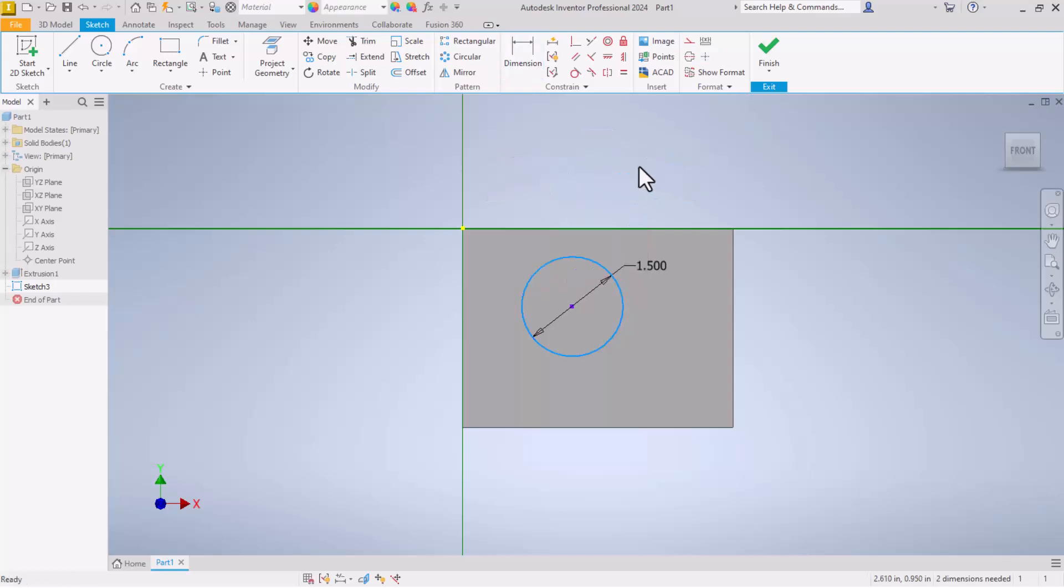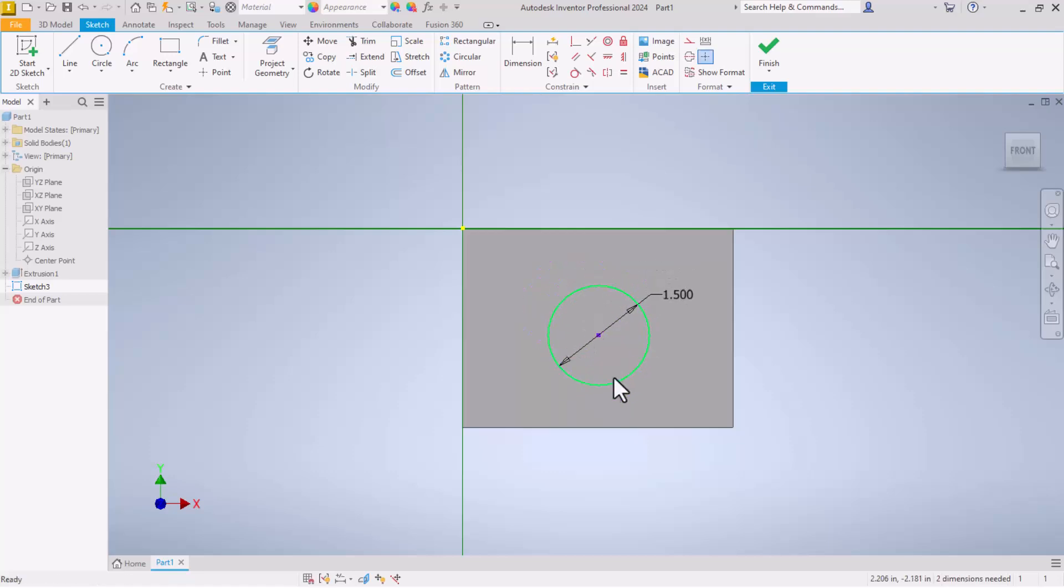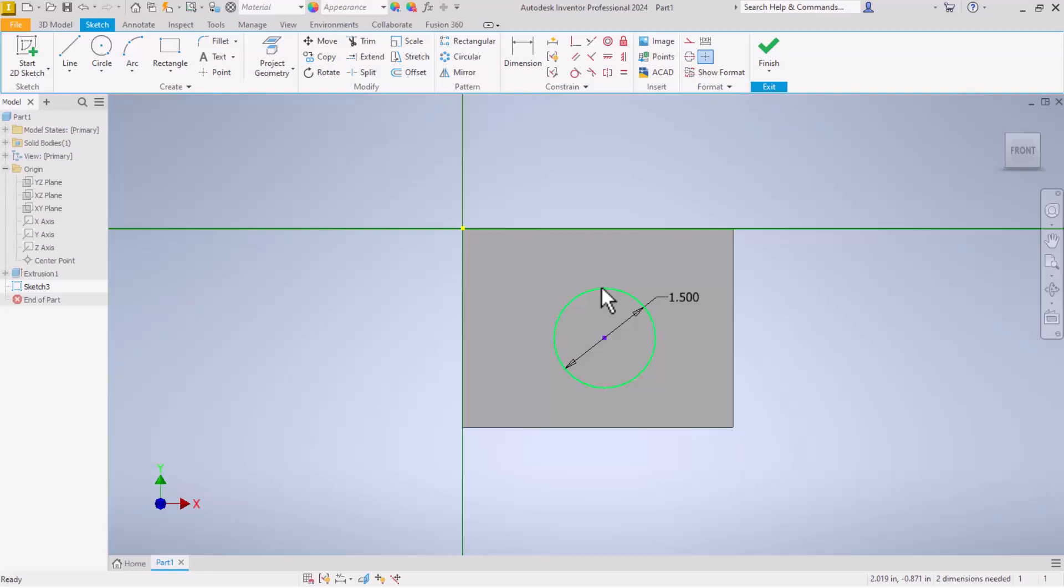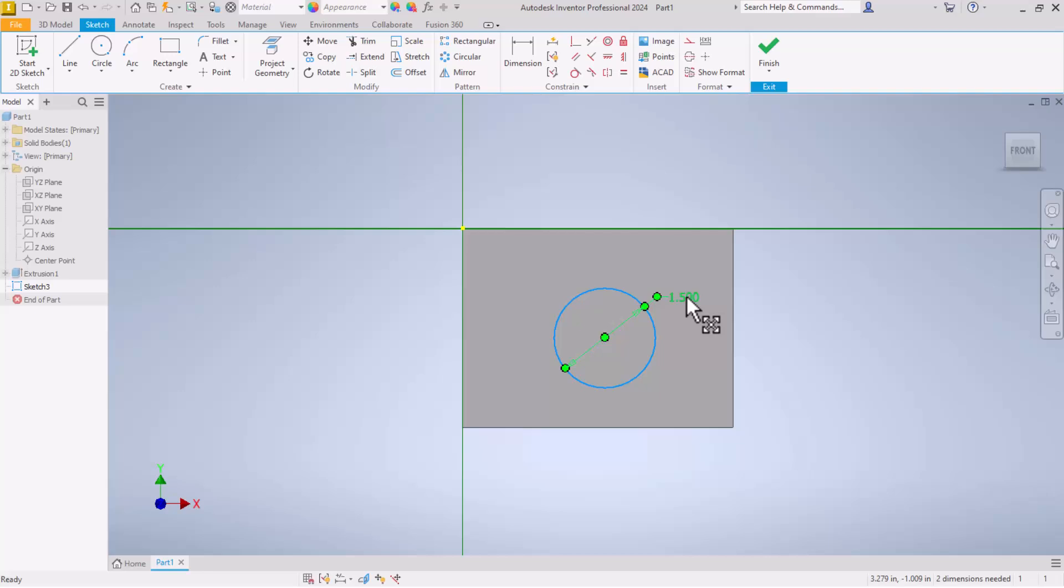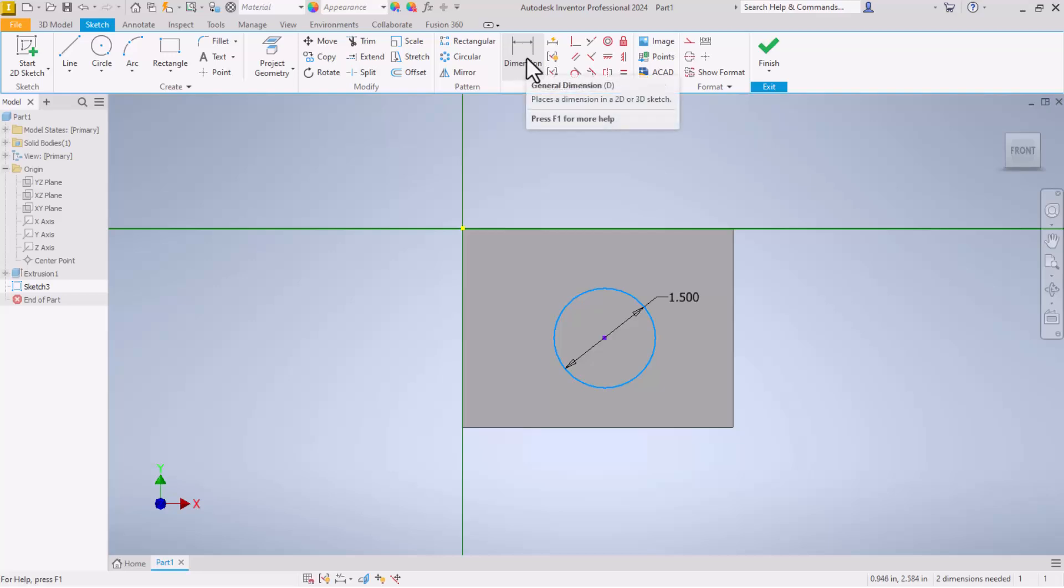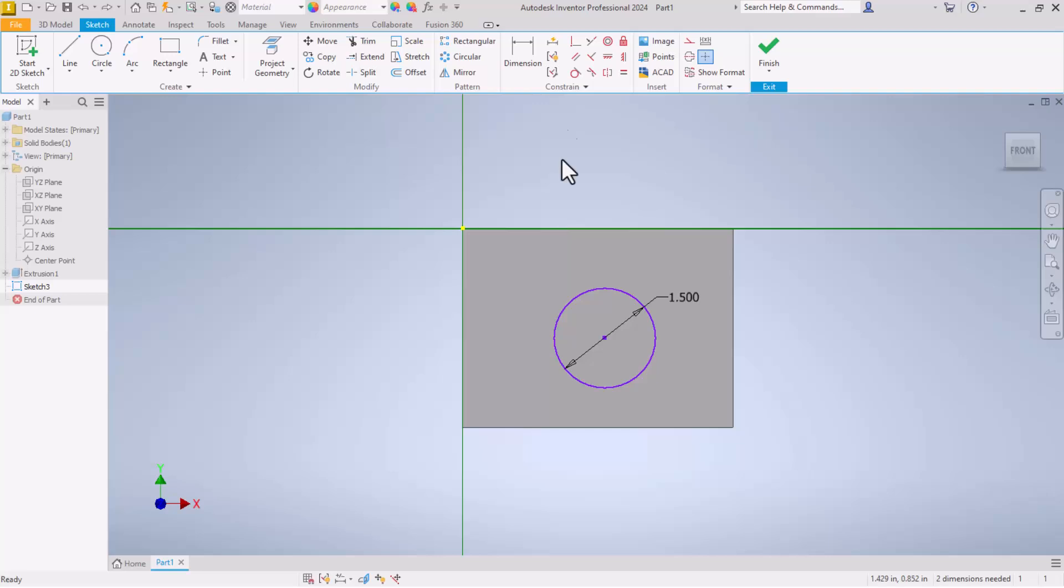Now I can just click and select. If I click on the center point of that circle, I can still move it around. I click on the edge of the circle. I cannot resize it because the dimension is on there. So what I need to do now is dimension this circle into place. Notice down here in the bottom corner of the screen, it says two dimensions needed. I can still move this circle until I put some more constraints, in this case dimensions, on this circle.